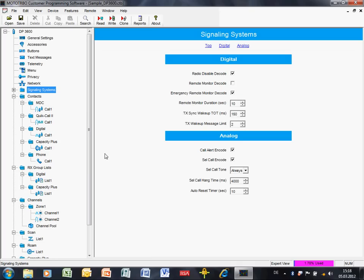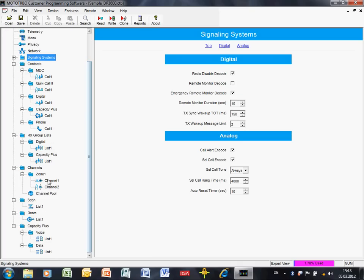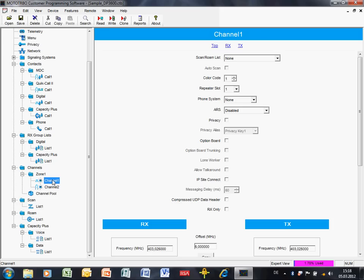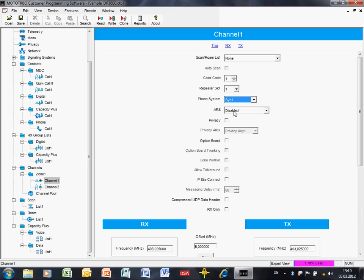The next thing that we need to do now is to go down to the channel and we need to tell the radio on which, where is the phone patch, what system are we using. In an IP site connector, a single site channel, we would have a drop down here called phone system and you would select what phone patch, what phone system parameters you're going to use on this particular channel.